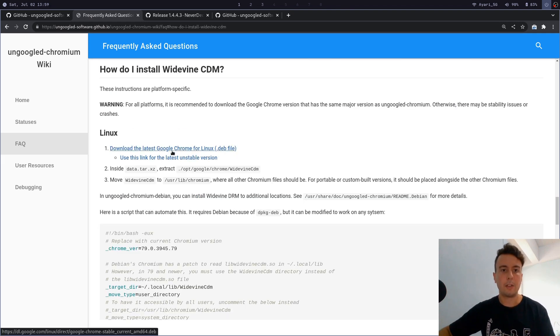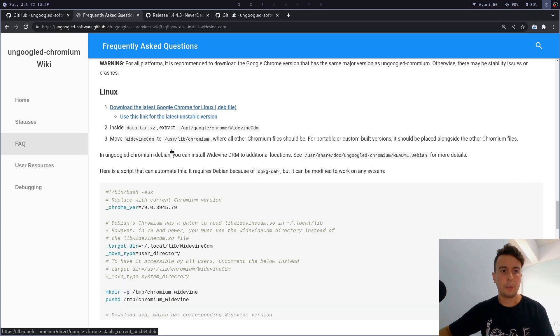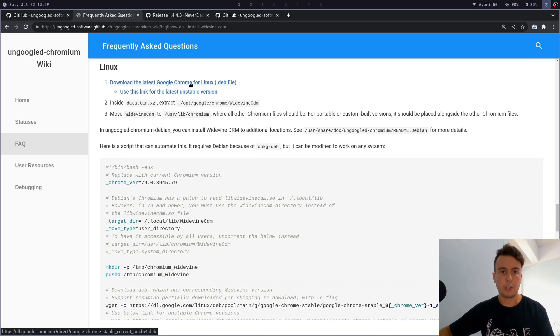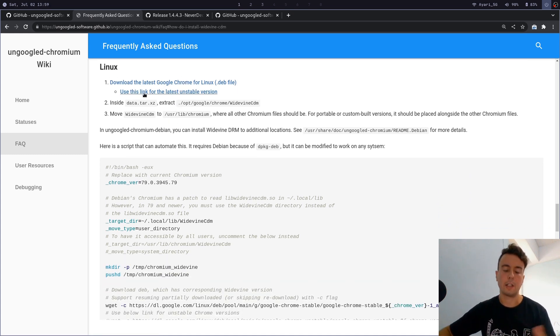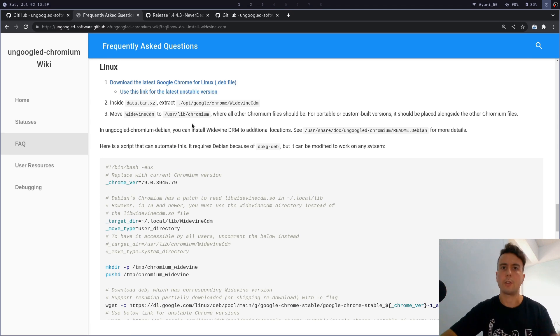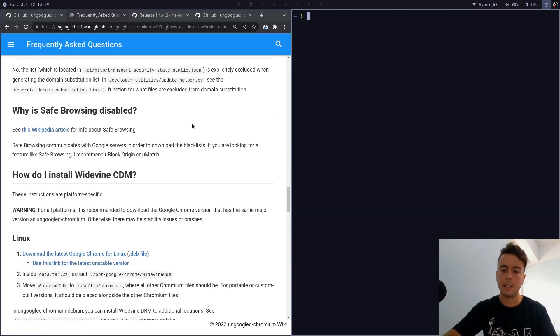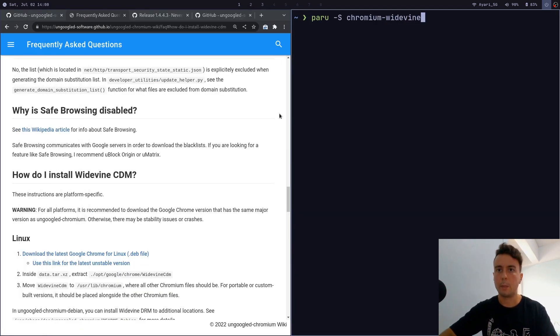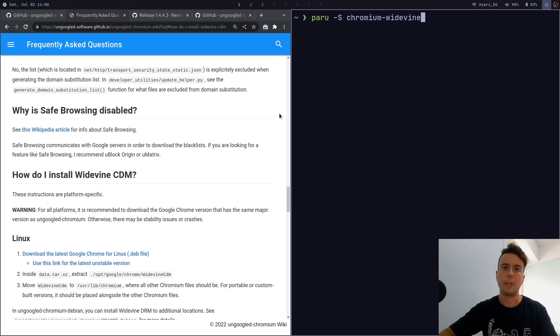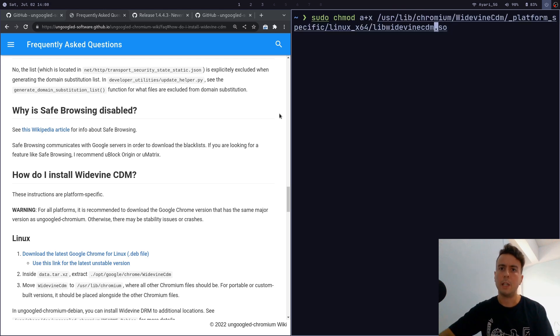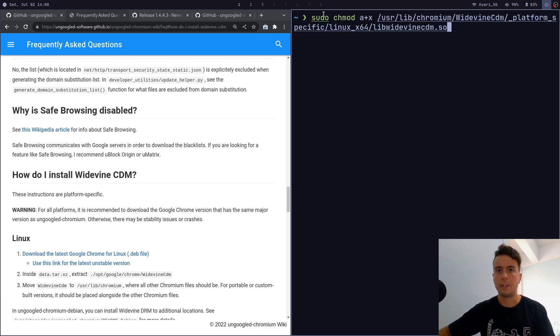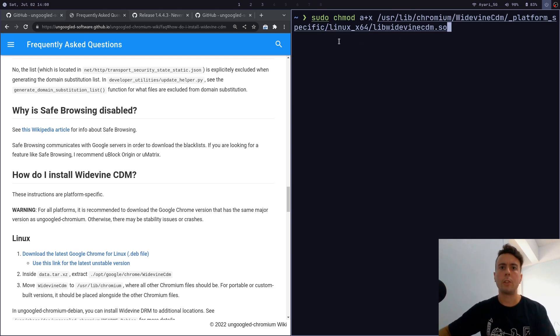If you're on a Debian-based distribution then you would just follow these instructions right here. I'll leave a link to this as well, and of course it has instructions for macOS and Windows. For Arch Linux you can get it in the AUR—it's going to be called chromium-widevine. You want to install this from the AUR, and then you may need to chmod this file as well if it's still not working for you. I had to do this as well.